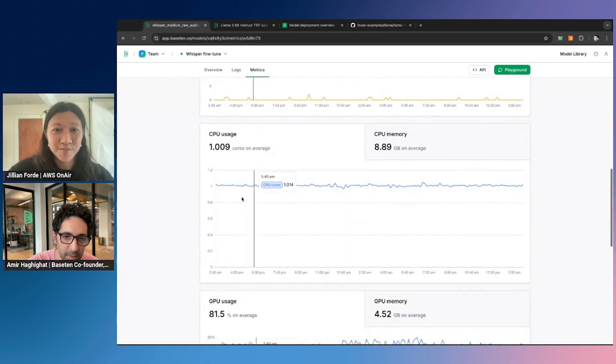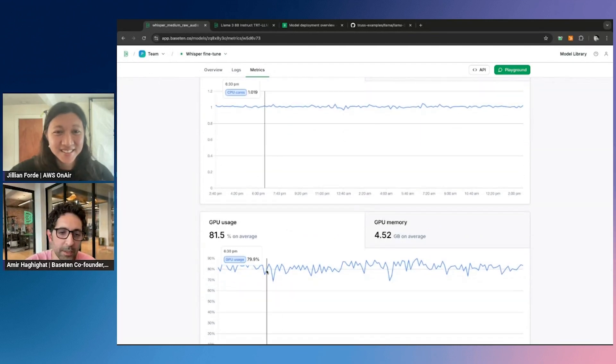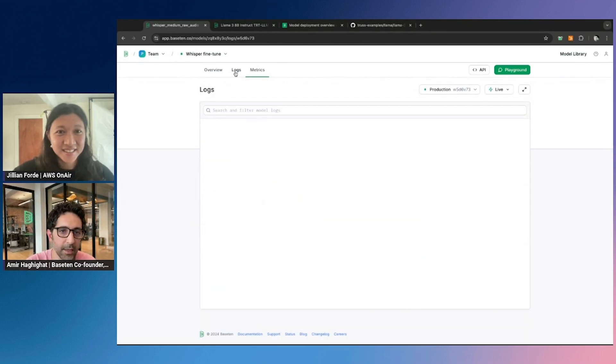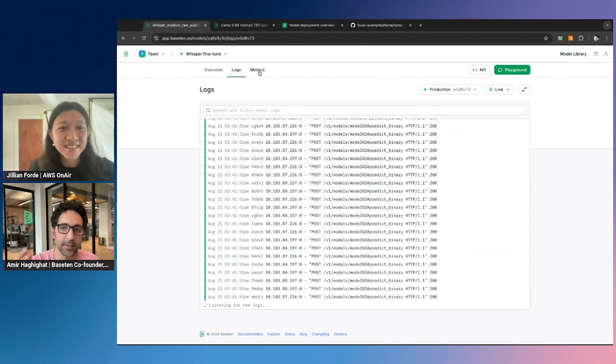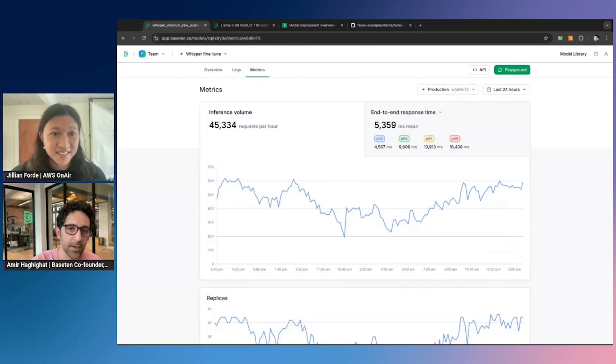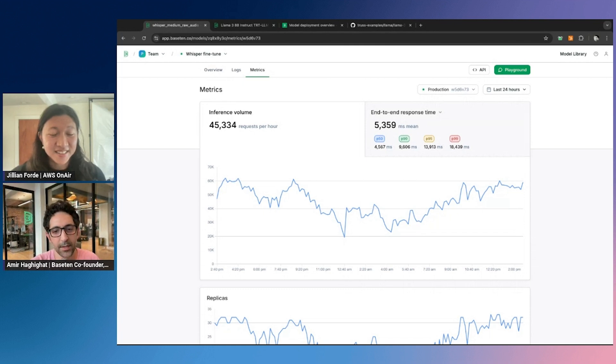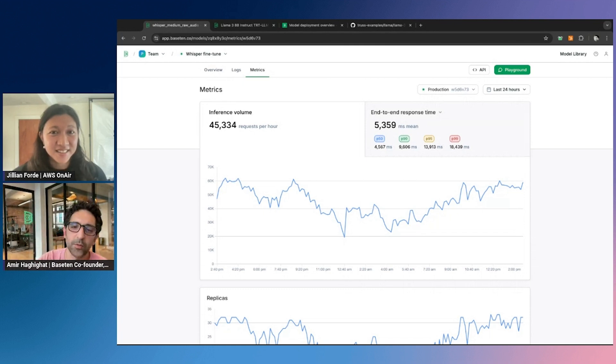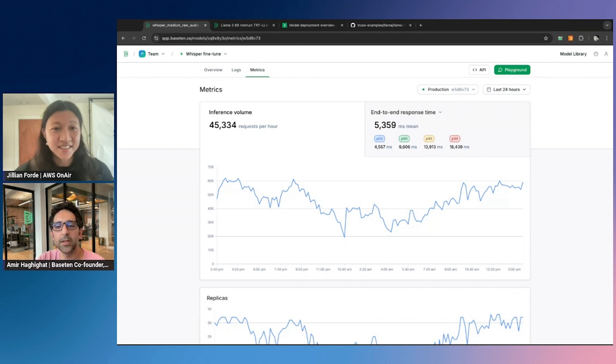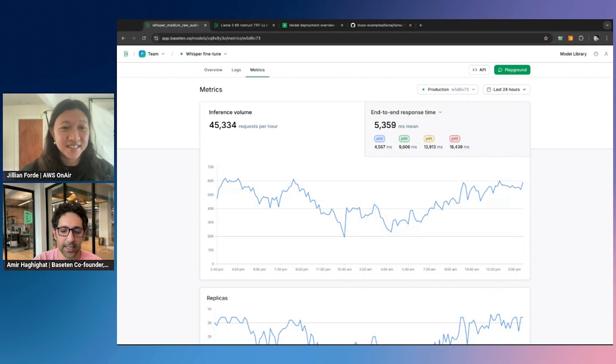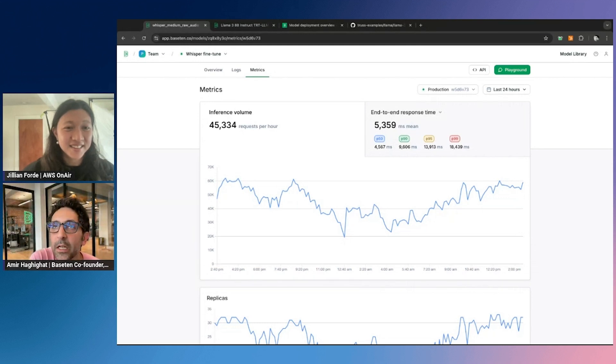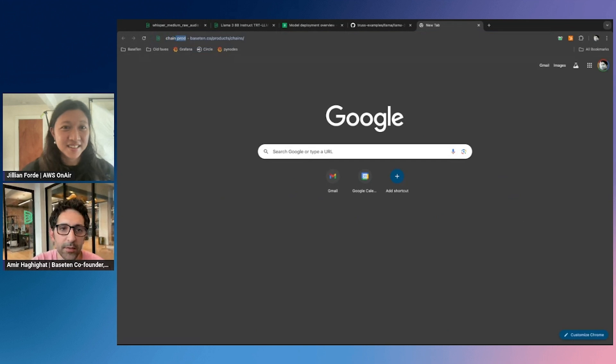Lots more observability around CPU usage, GPU usage, anything that your model is logging. And all of this data, by the way, it's not stuck on Base10. Logs are structured logs and the metrics are Prometheus-style metrics. You can export those to your own source of truth. All of that is supported. There's more to it as well. Maybe I will just show you one last thing that we did recently that has come in really handy for a lot of our customers, the chains product.